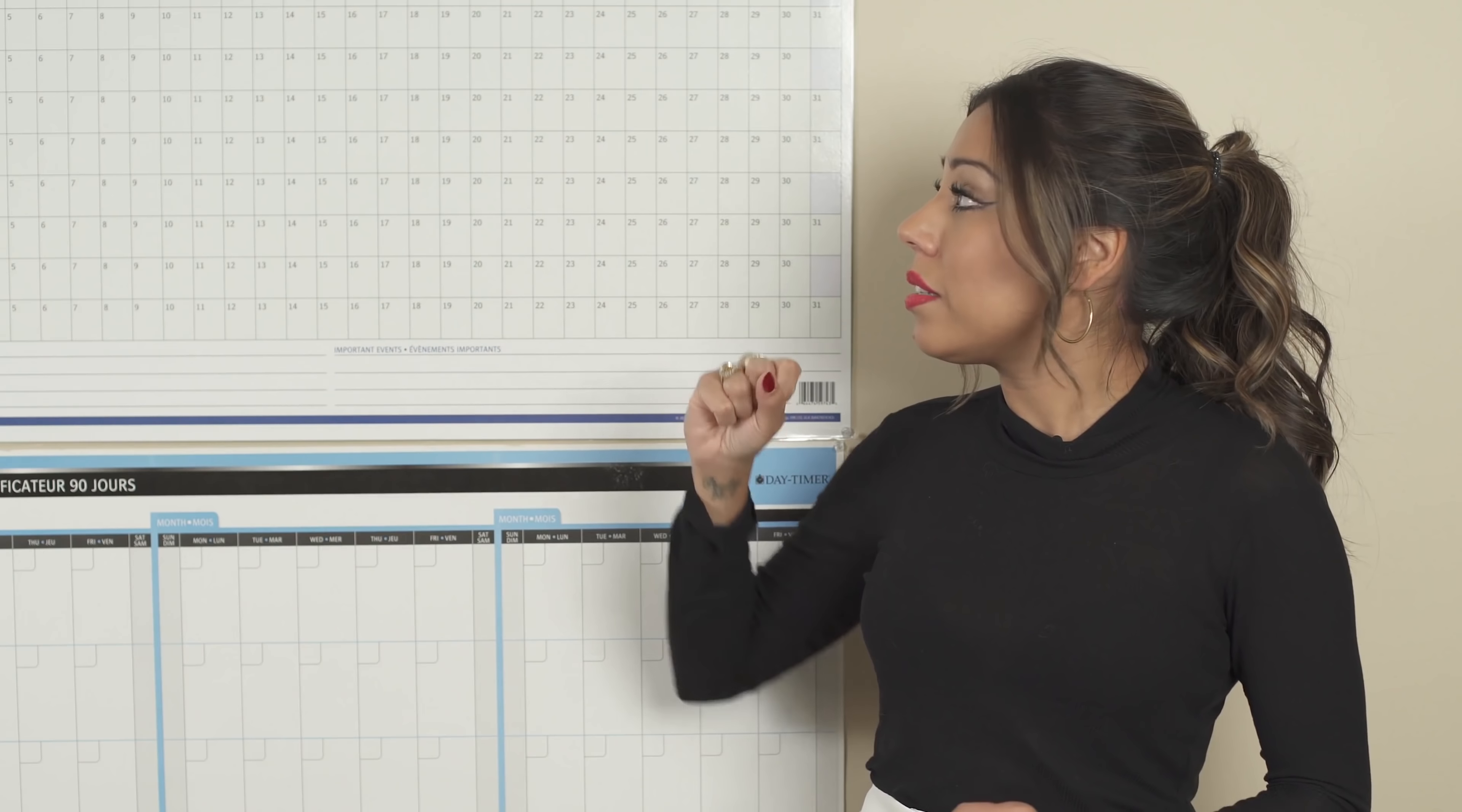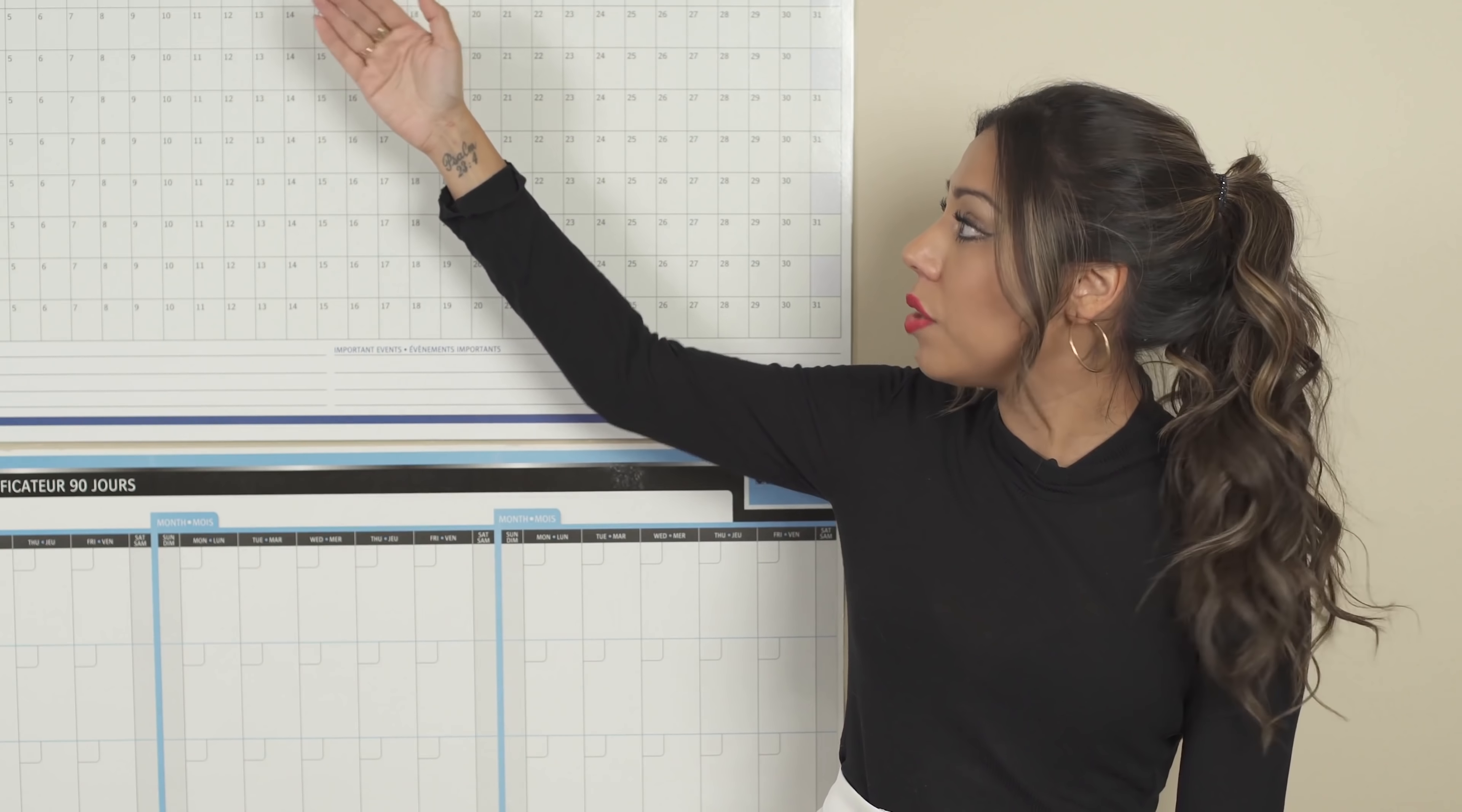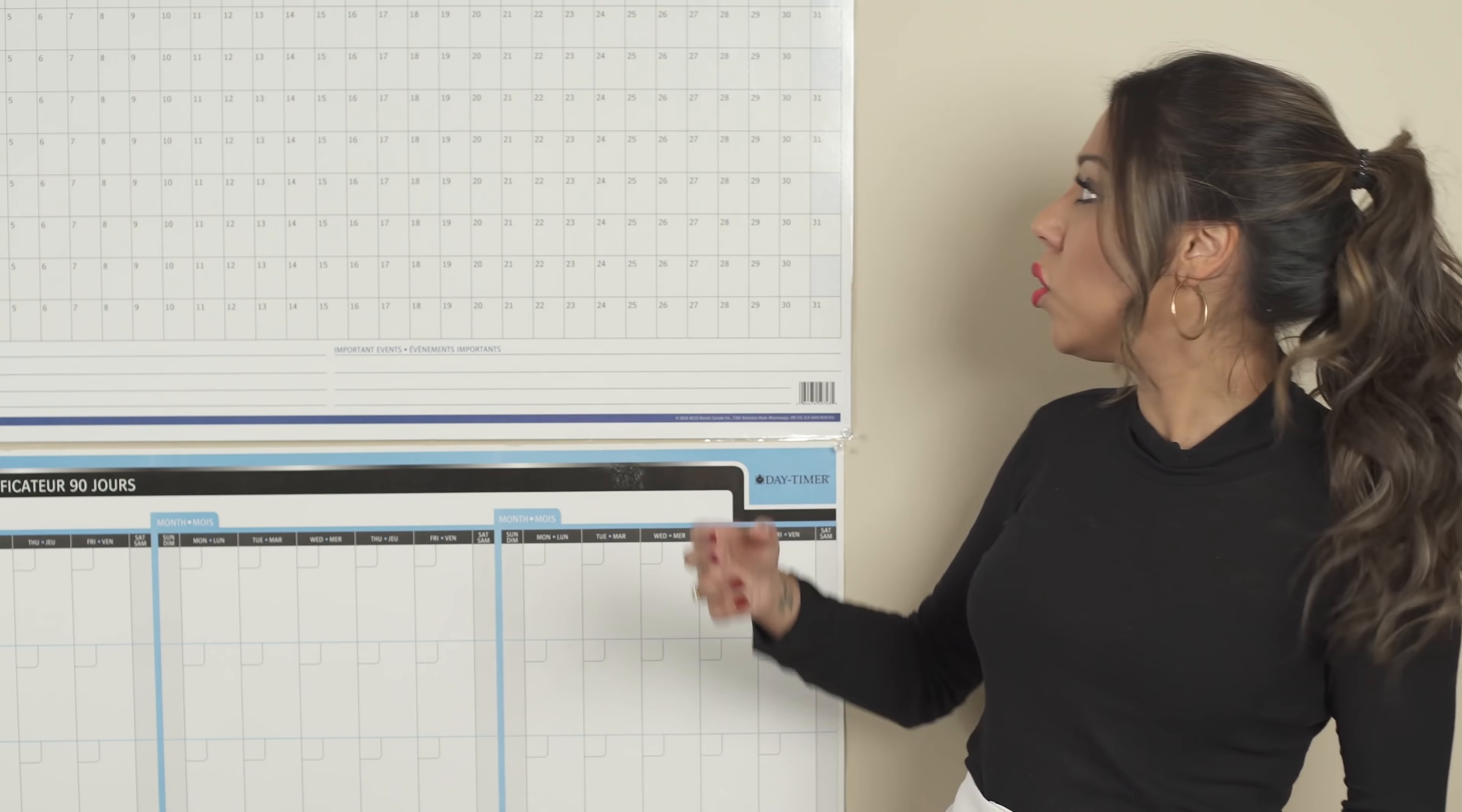So what you do is, let's say, in the first quarter, so January, February, and March, that's the quarter where your priority is to release your book. And now let's say the release date of your book is for March 25th.